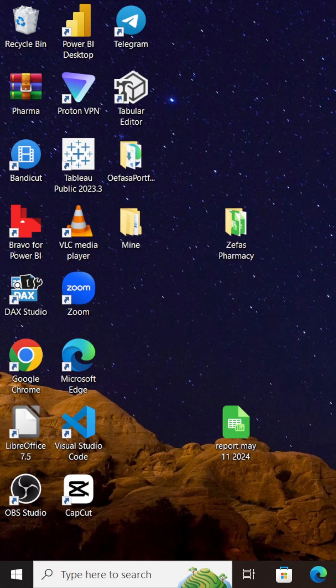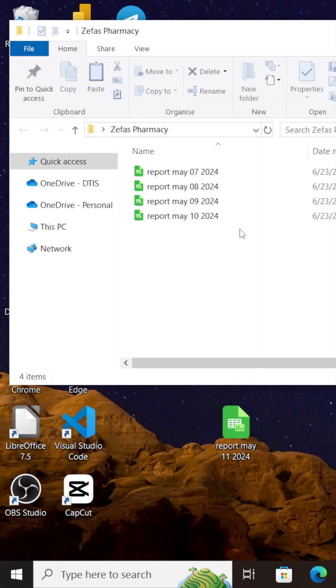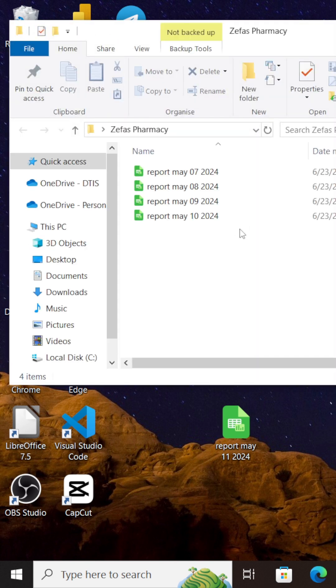As a data analyst, one of the processes I undertake at work is connecting Power BI to a folder to create reports. Take for example our Zephyr's Pharmacy folder. We have the sales Excel file for May 7, 8, 9, and 10 all in one folder. Rather than append these files together to form one large dataset, we can actually connect our Power BI to this folder and create our report of this folder.